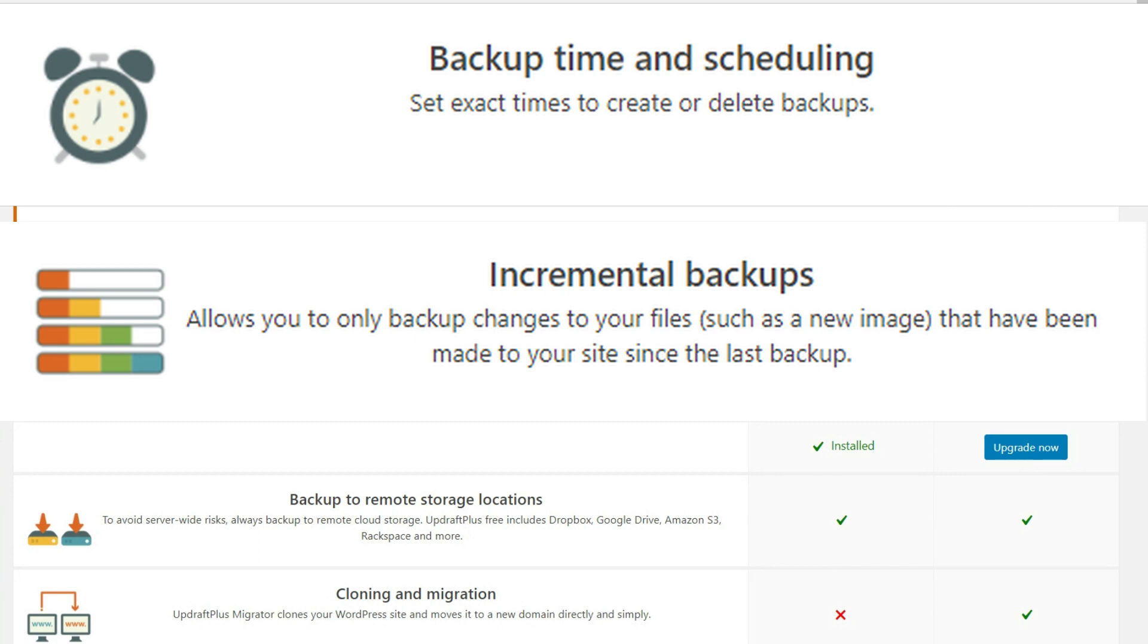Now think about that, it's not taking a full backup of your entire website files and all of the databases, everything involved. It's literally, if you have just made a change by uploading an image, it's only going to backup that image. So that's going to make your backups much faster and much easier for you there. So that is one of the biggest benefits.